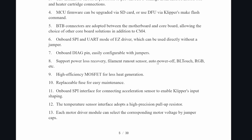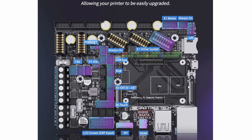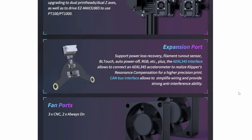Extra sensorless homing, auto power off, BL touch, an extra port for addressable RGB NeoPixels, CAN bus connections, so many different controllable fan ports, SPI connections, LCD screen connections. So you can set up and configure a bunch of extra hardware any way you want.